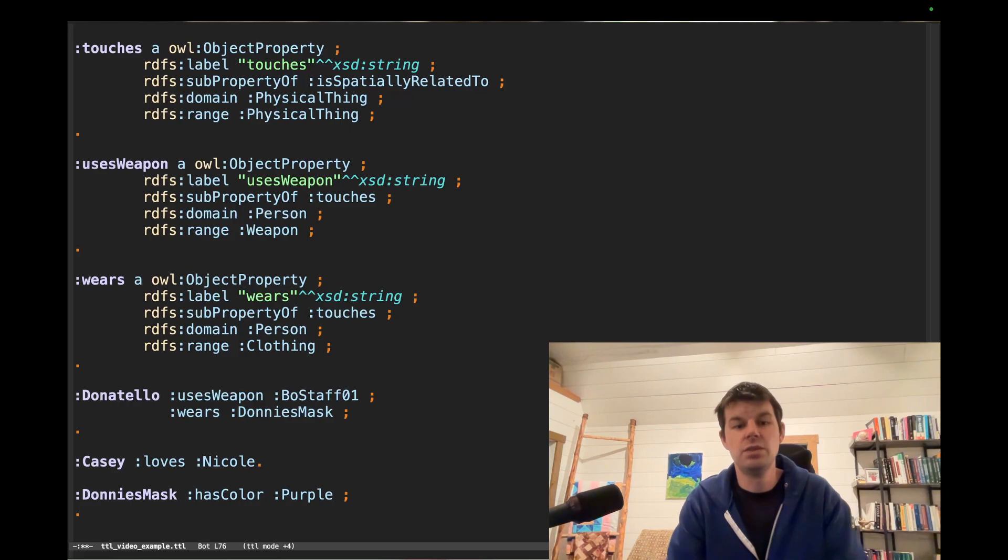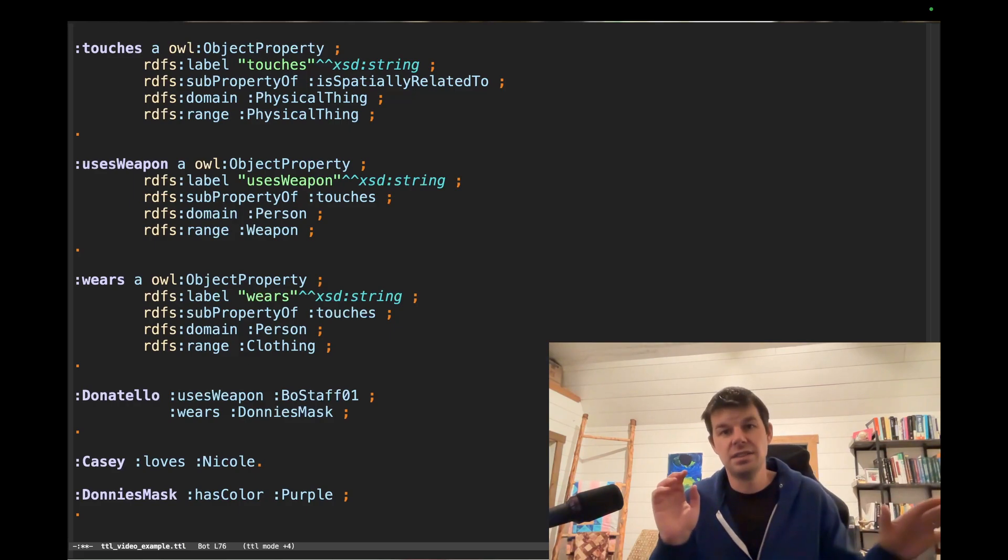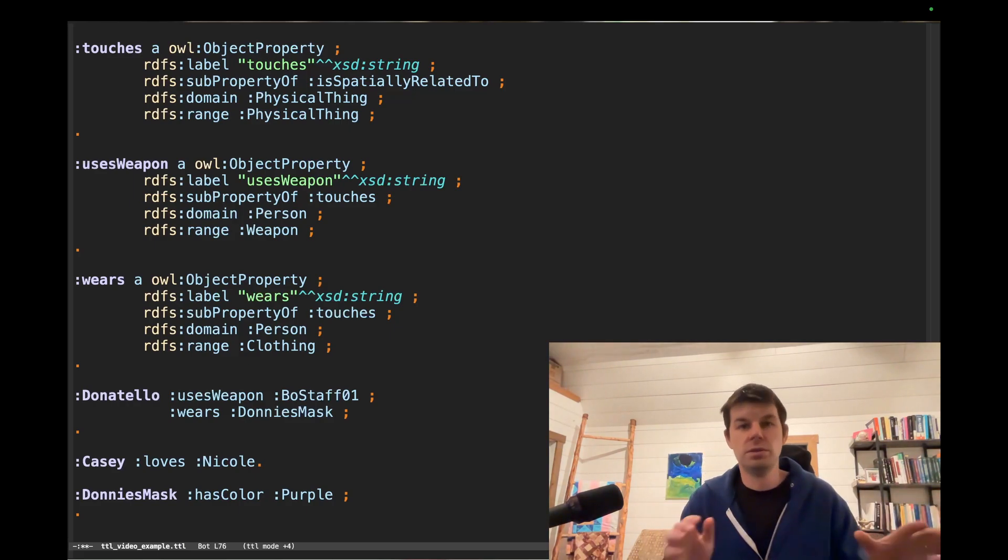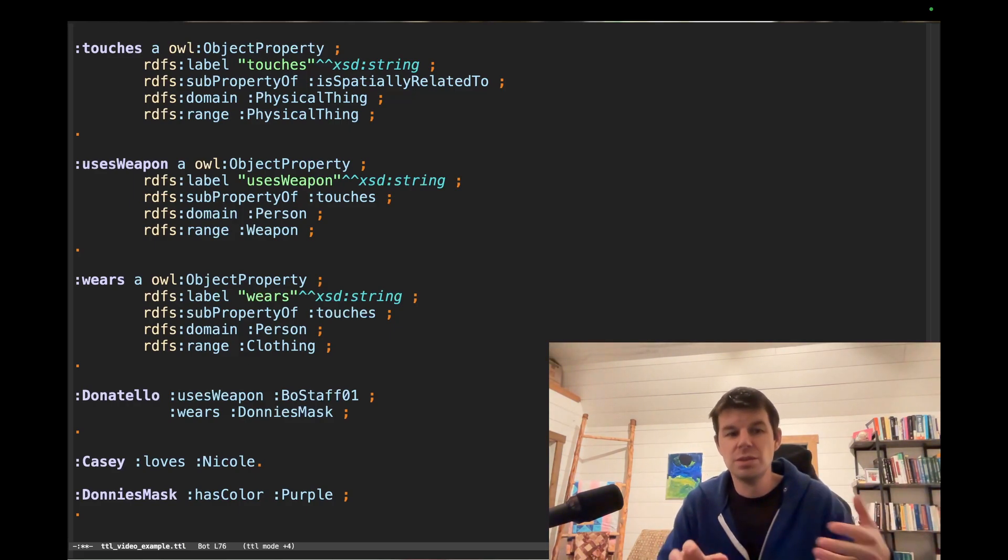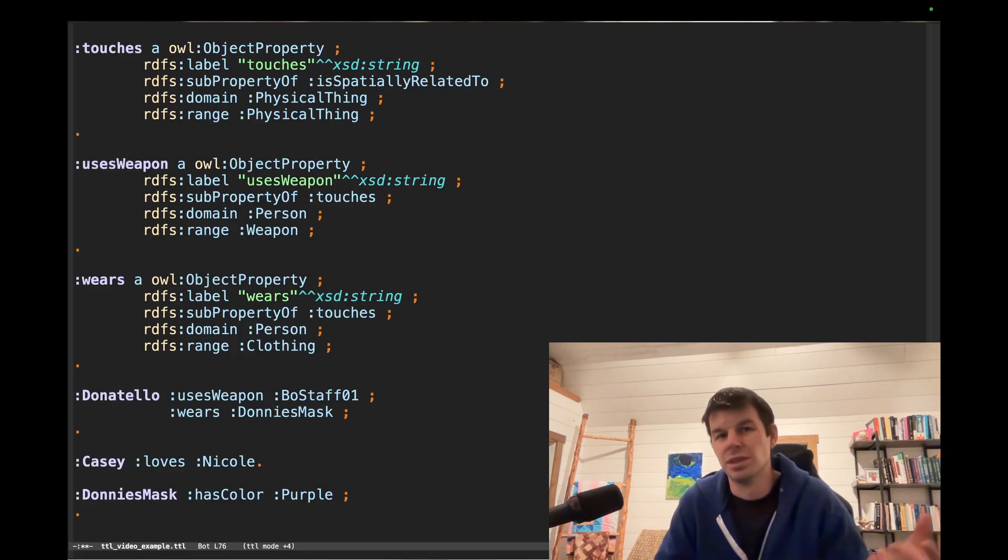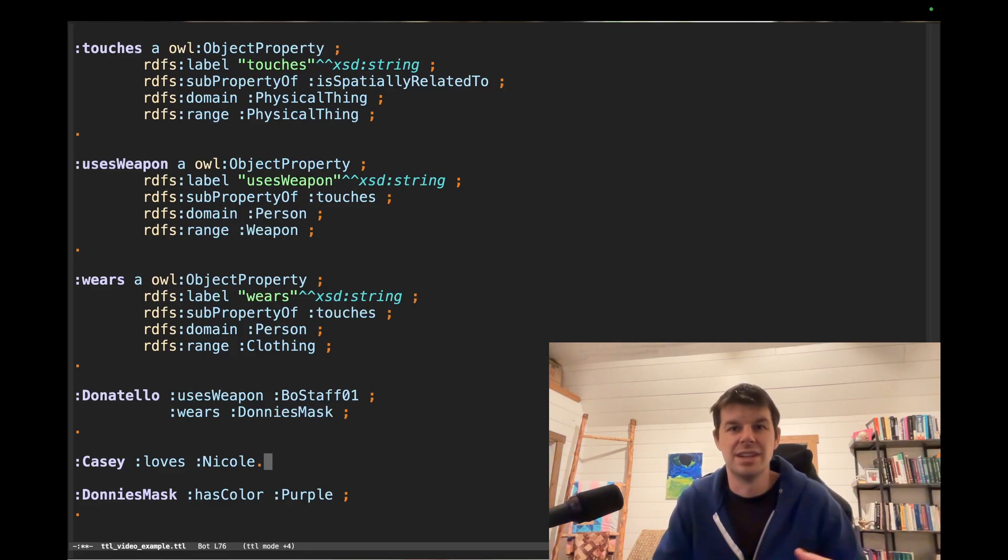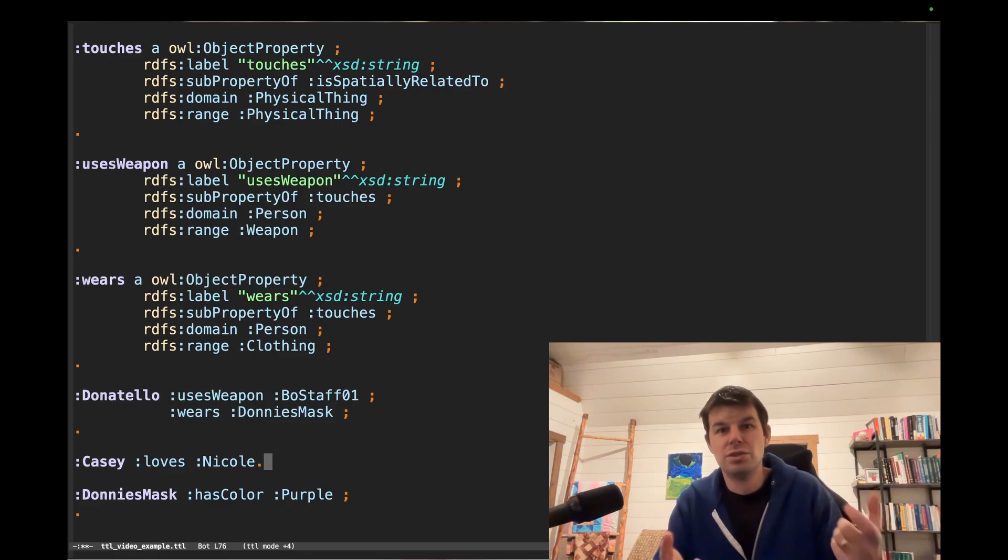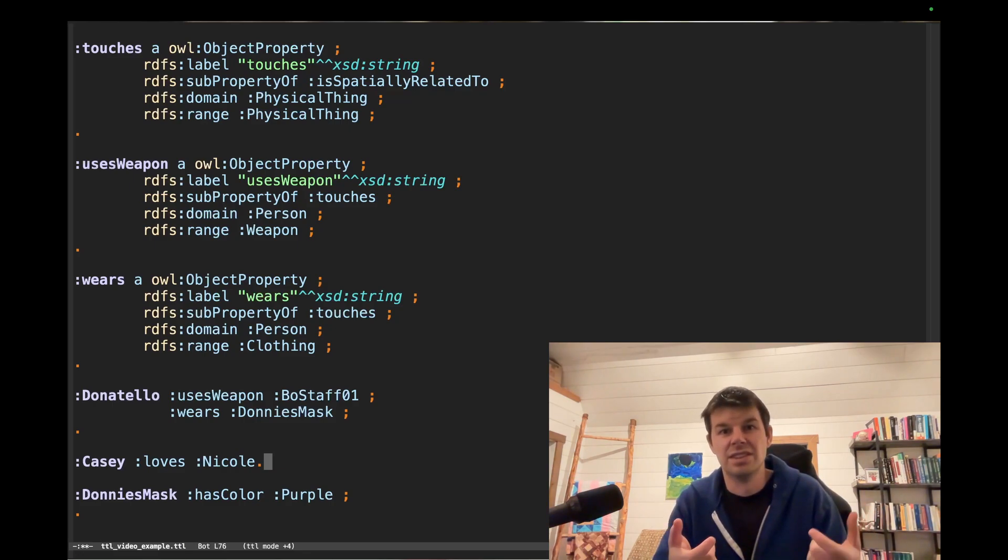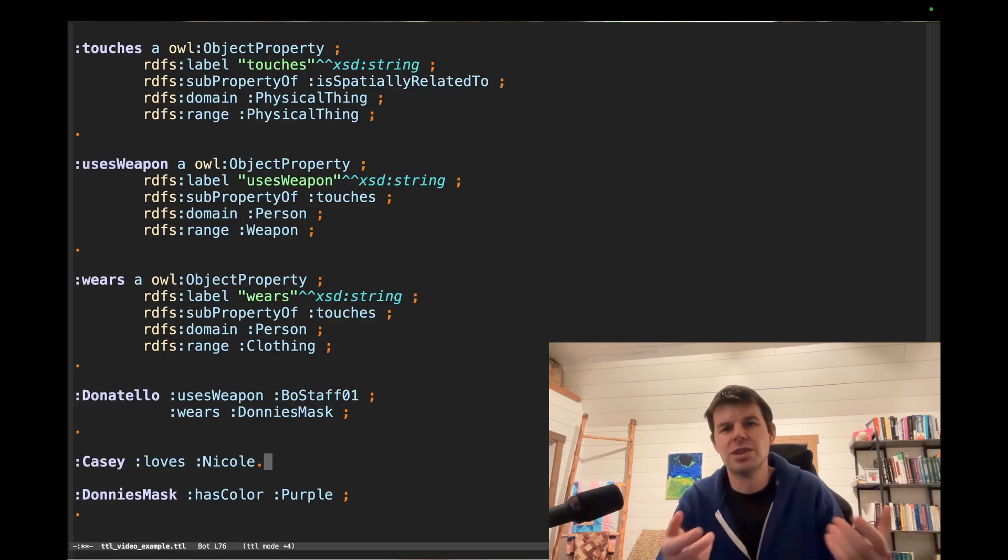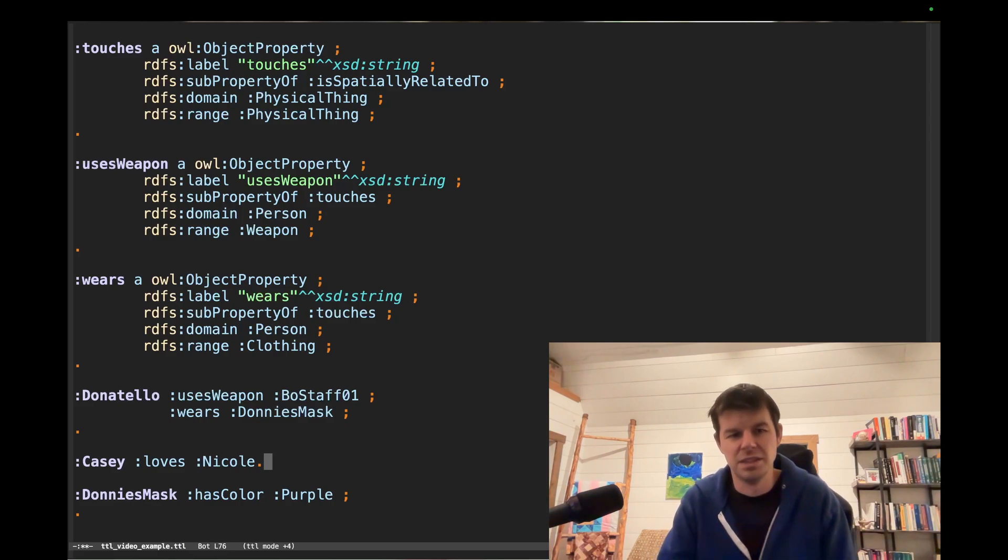Let's say you don't know who Casey is. It's me. And you don't know who Nicole is. You already know some things about Casey and Nicole because you know how loving works. You know what the love relationship is, right? It's probably relating two persons to each other in this kind of case. Or maybe it's relating a person and a food or something, right? This is what the term loves means.